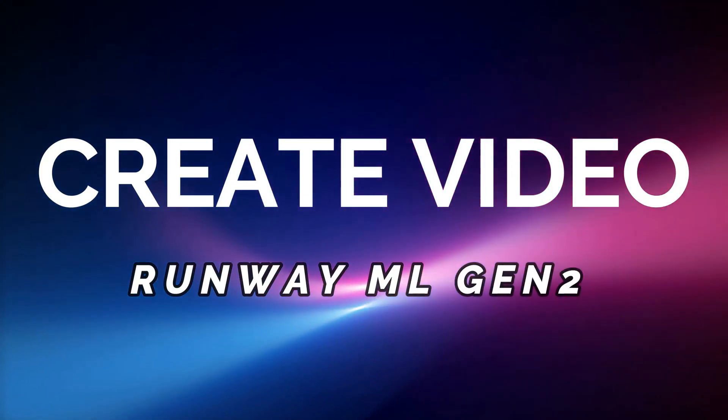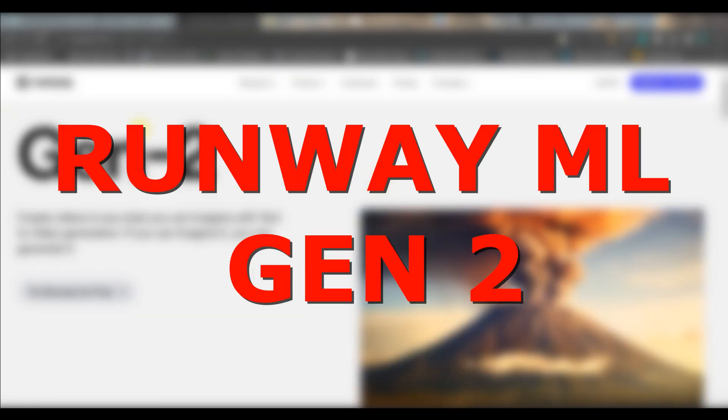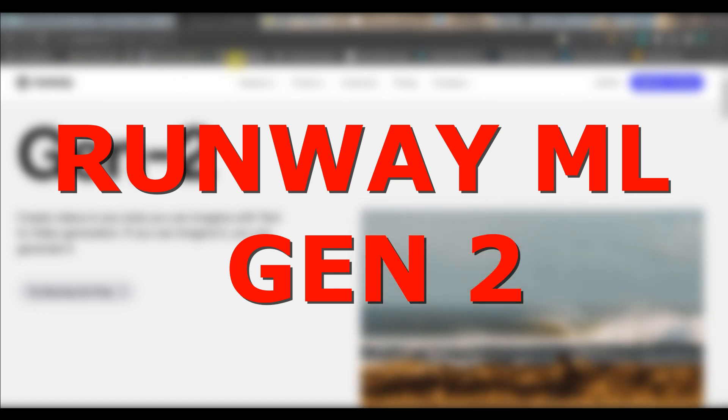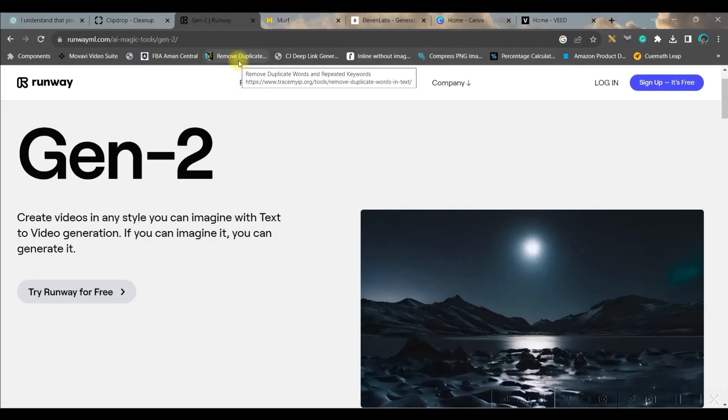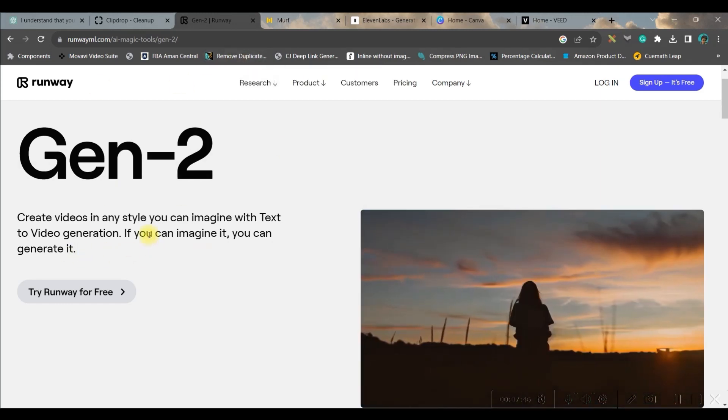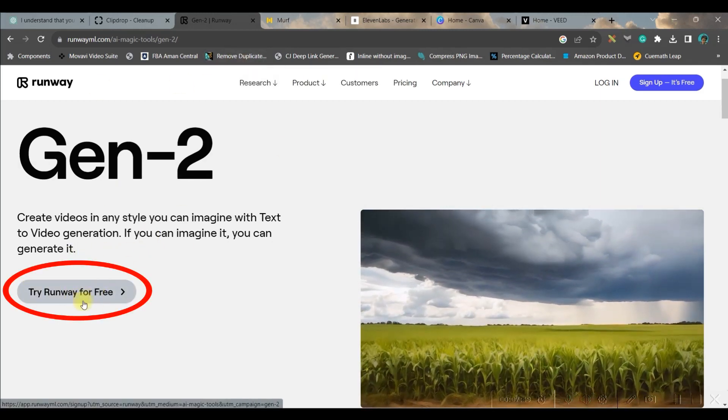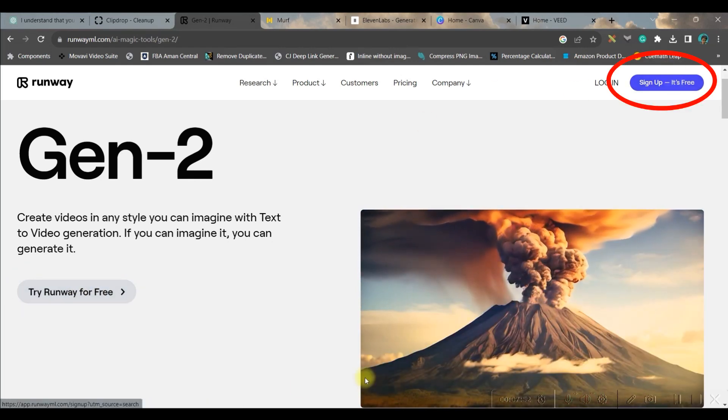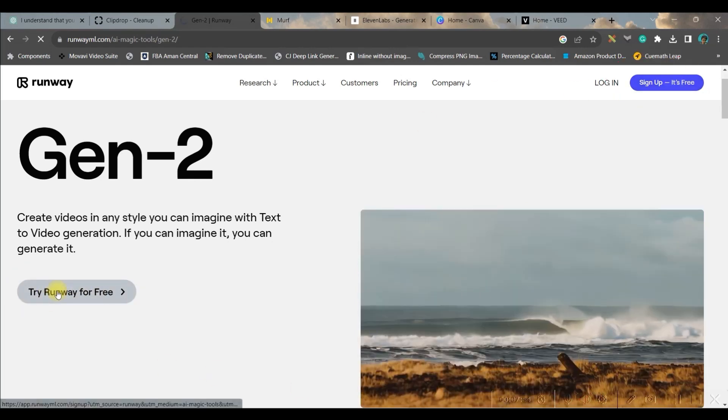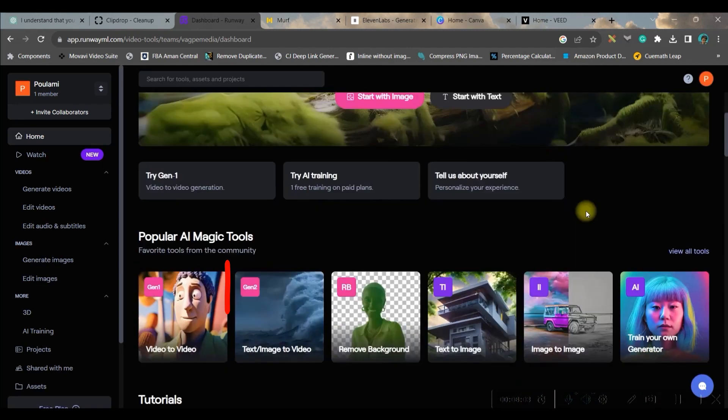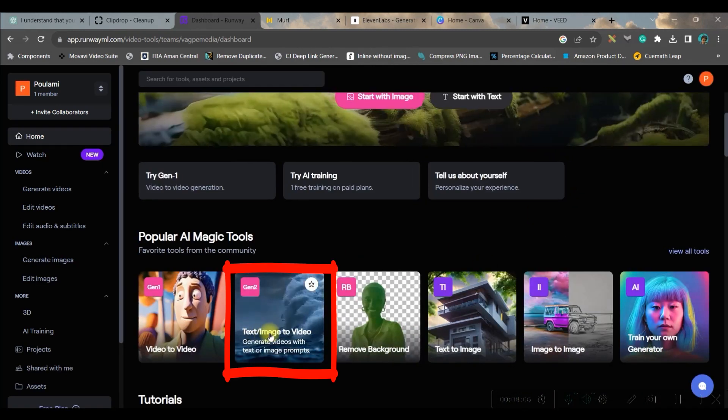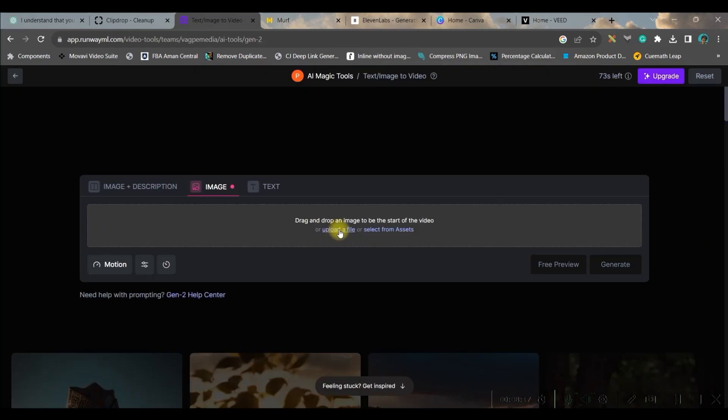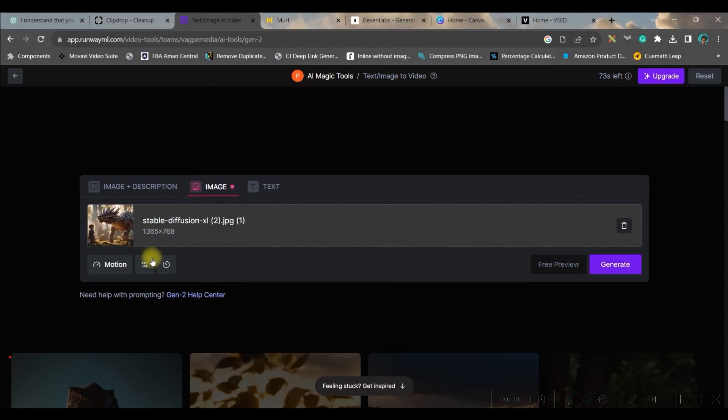Now let us move forward to the next step. My step number three is creating videos from these images. For this we will be using runwayml.com Gen 2 version. I will be giving the link of this website in the description below. For using this website you can either go to 'try Runway for free' option or 'sign up, it's free' option. I will create an account with the help of your Gmail or email account. Once you get into Runway ML you just go to this text/image to video.